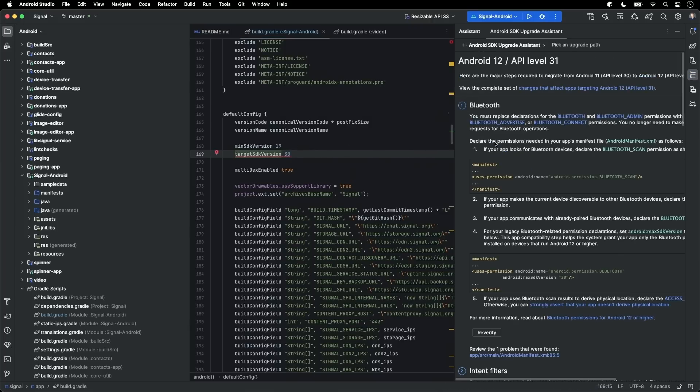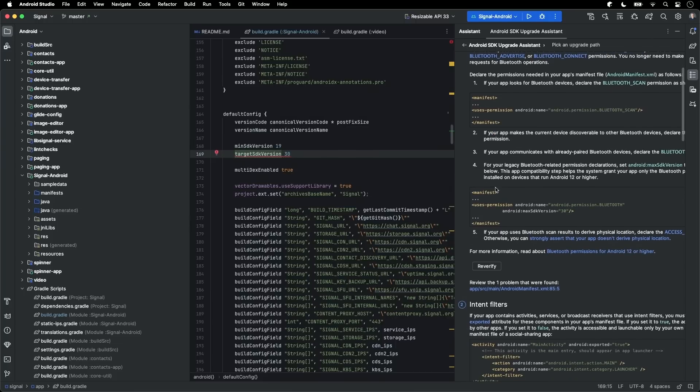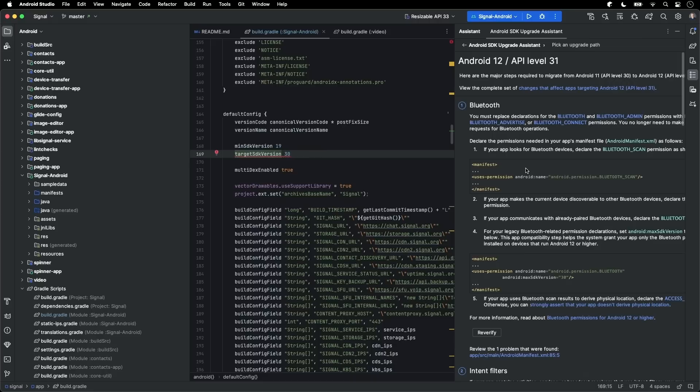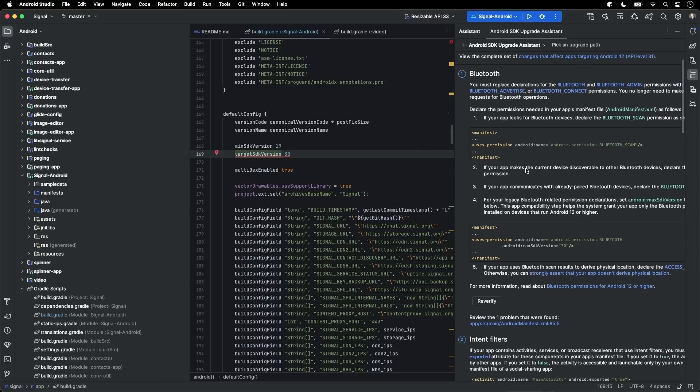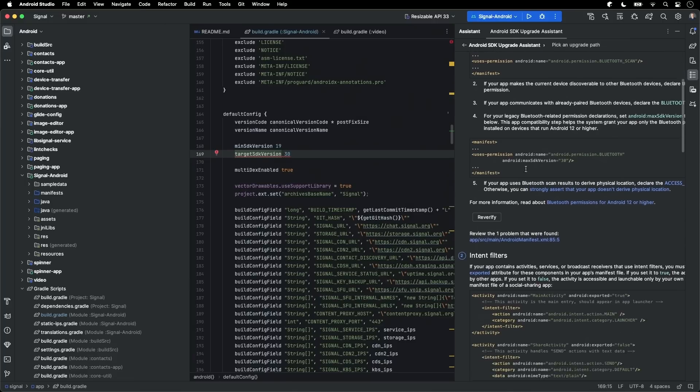So here you get detailed guidance on how to update your app. We've had these steps documented on our website before, but here they're integrated in your IDE flow. And more importantly, this list is shorter than the online one because we analyze your app and we filter out steps that don't apply to your code base. We even add some helpful links to point you to relevant code locations, such as where to update this Bluetooth permission.